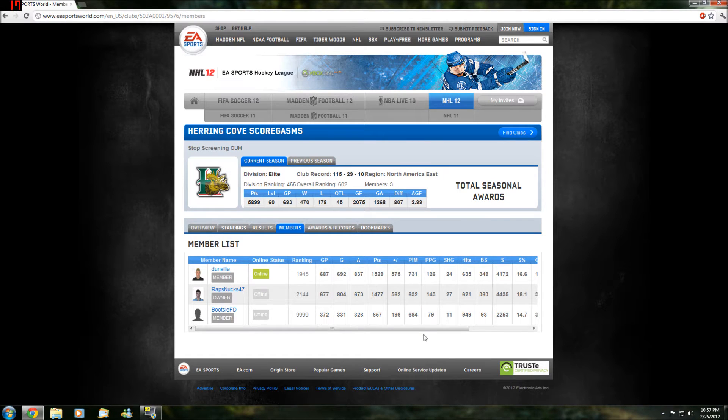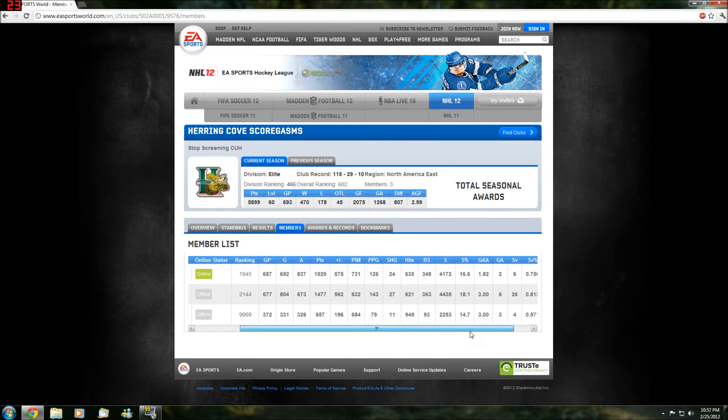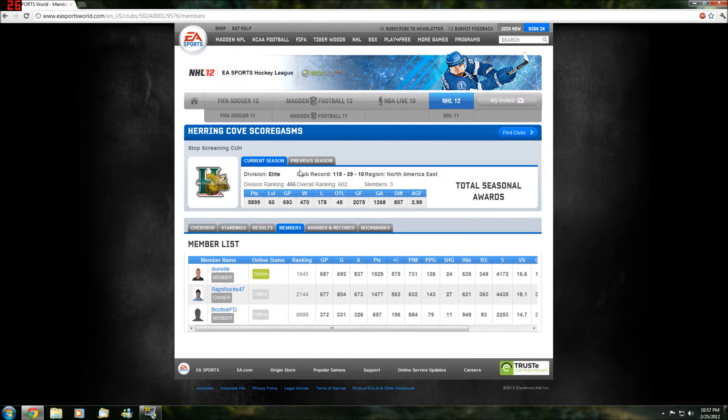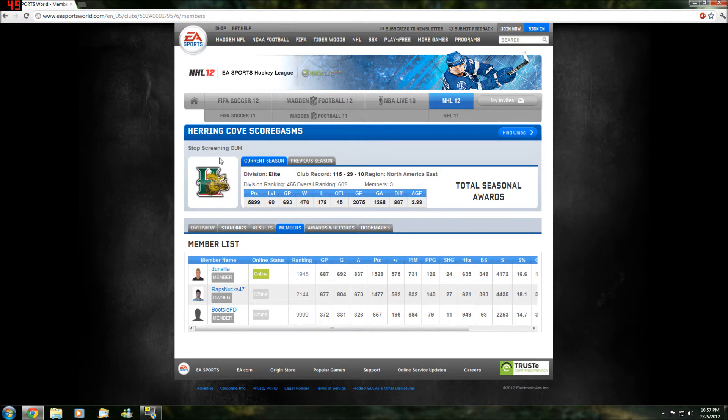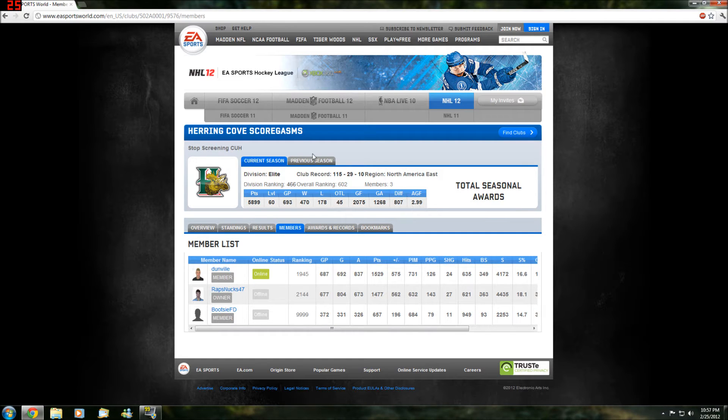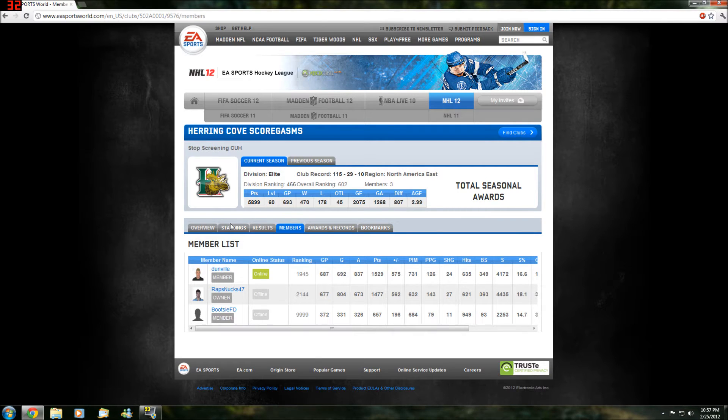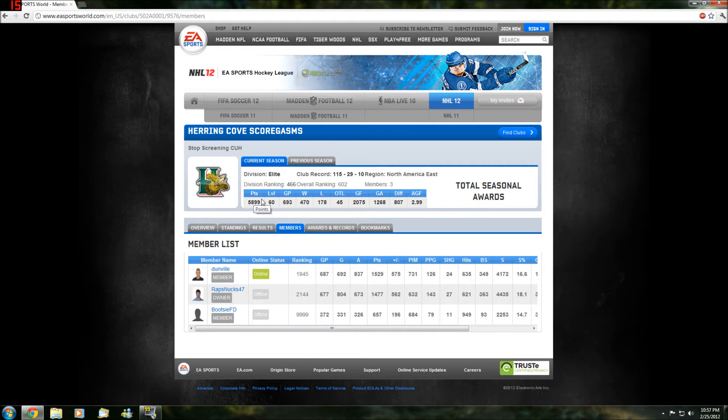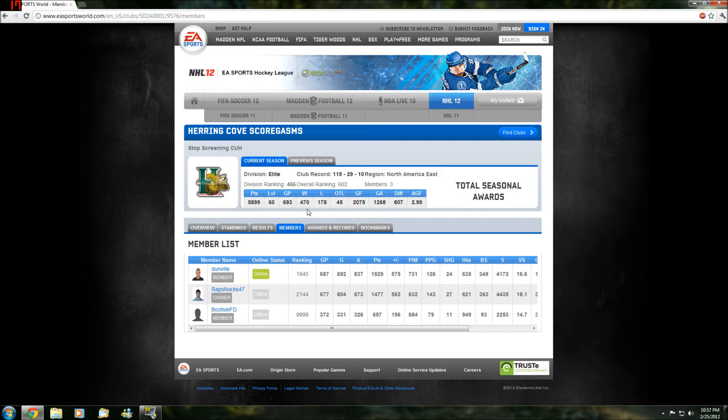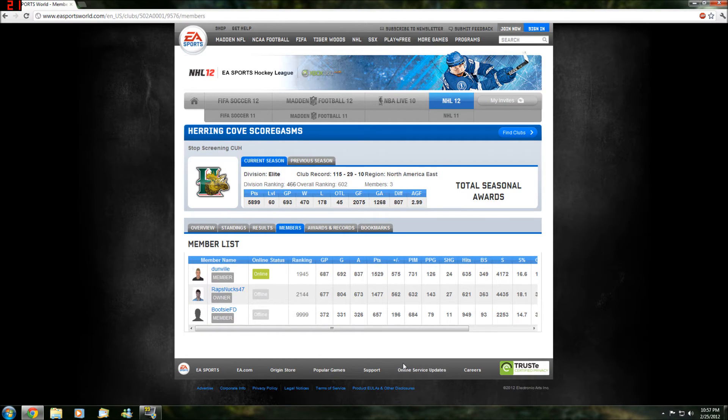Here's our team, the Cove Scorgasms. That is our slogan. We're the Halifax Moose Heads and all our members are from Halifax. Here's our level - we're level 60. We've played 693 games, 470 wins, 178 losses. That's good. I don't know what's going on here. Our total season awards isn't showing for some reason.